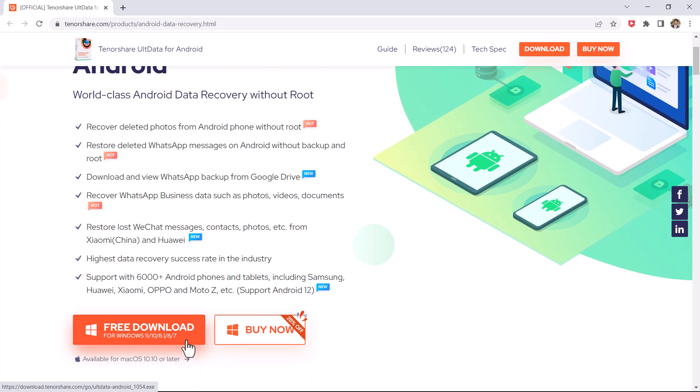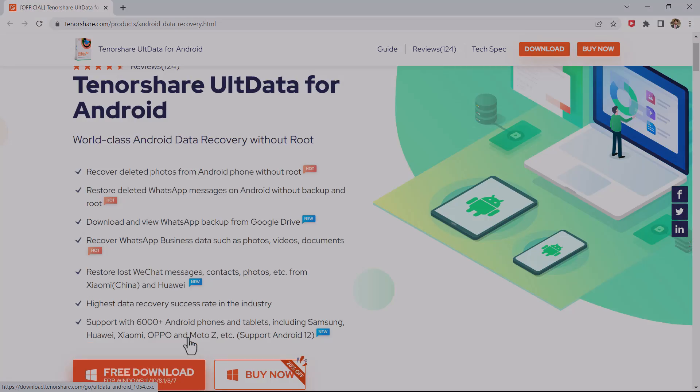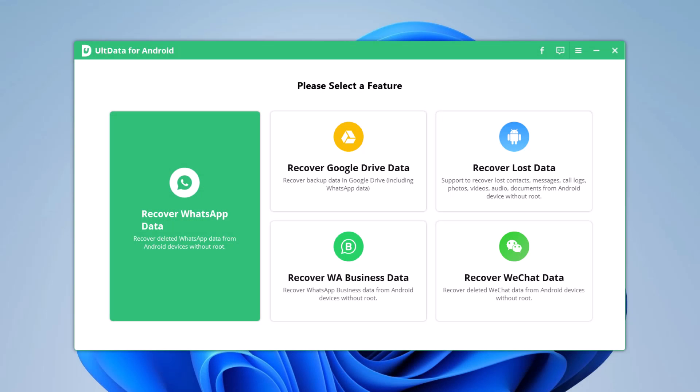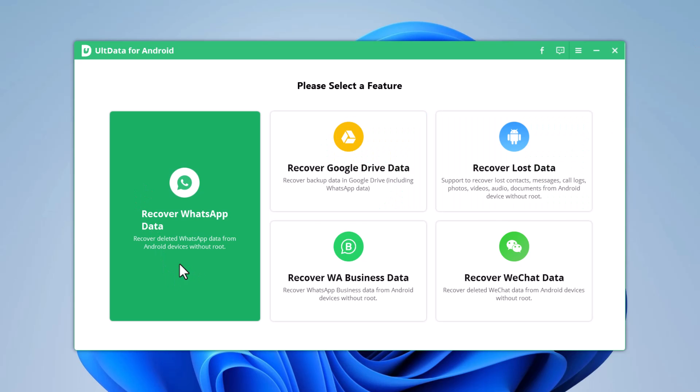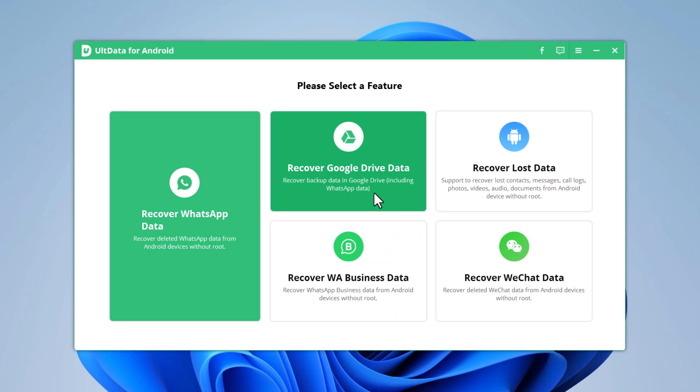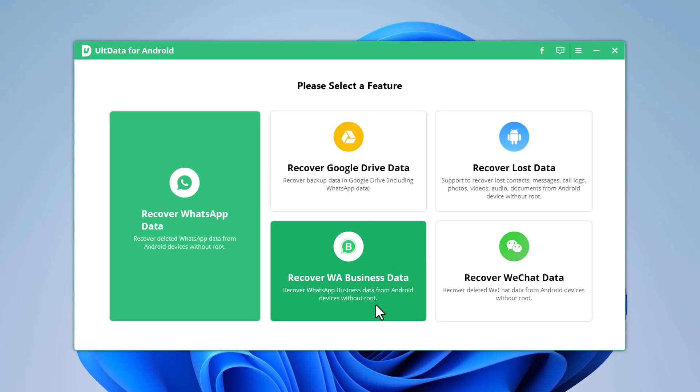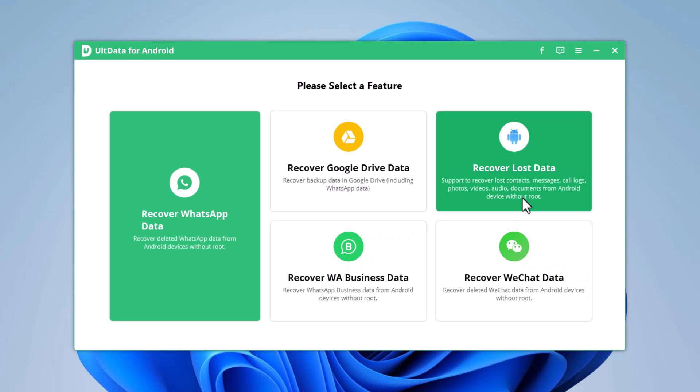The download link is available in the video description. After installation, launch the software and you will see the interface like this. Here are five main functions. It can recover deleted WhatsApp data from Android phones without backup, and it can also recover backup data in Google Drive. It can recover deleted WhatsApp Business data from Android phones and also recover deleted data from Android devices.